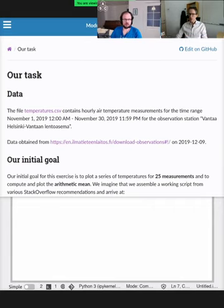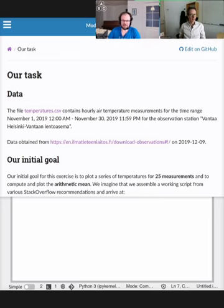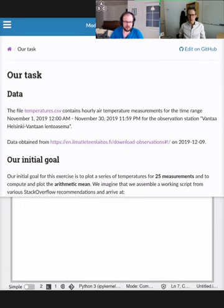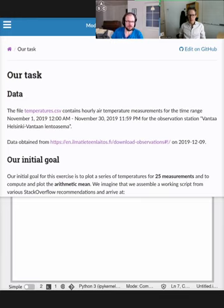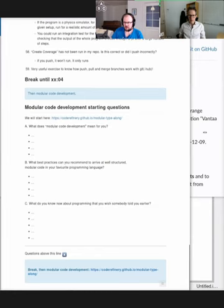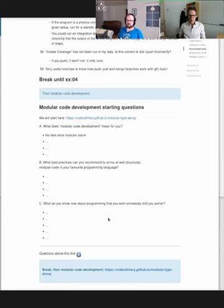Hello and welcome back. We are going to talk about modular code development — what it essentially means. We'll start with a couple of questions in HackMD to see what modular code development means for you, what best practices are recommended, and what you know about programming that you wish somebody had told you earlier.